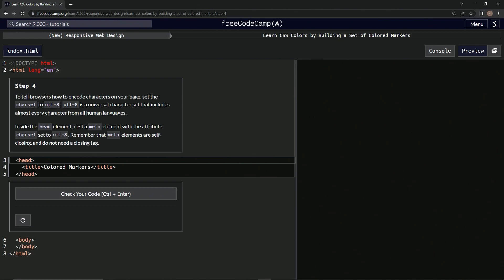So to tell browsers how to encode characters on our page, we're going to set the charset to UTF-8. UTF-8 is a universal character set that includes almost every character from all human languages. Inside the head element, we're going to nest a meta element with the attribute charset set to UTF-8. Remember that meta elements are self-closing and we don't need to close the tag.